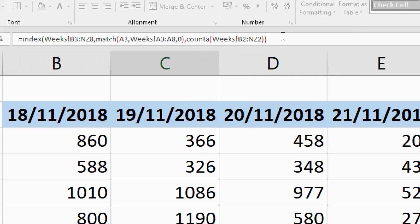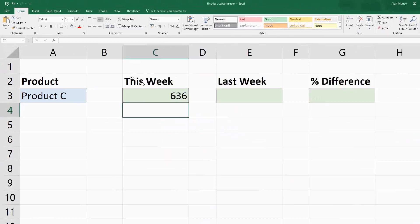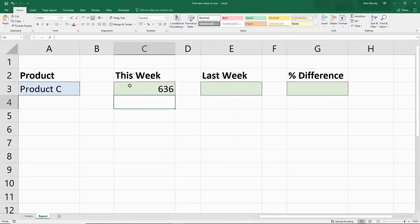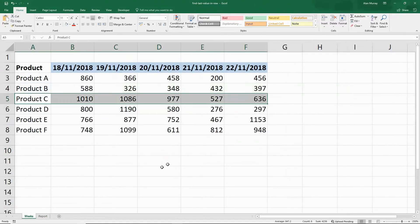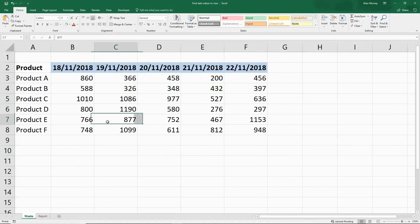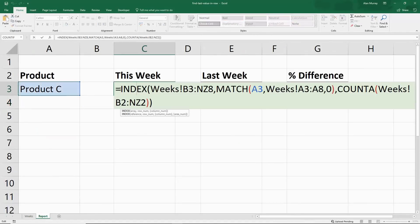Close off the bracket for COUNTA, close off INDEX, and enter brings us back to the other sheet with 636 for Product C. And if we look at the Weeks sheet, Product C, 636 is indeed correct.